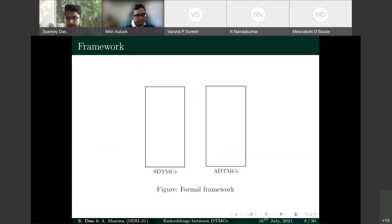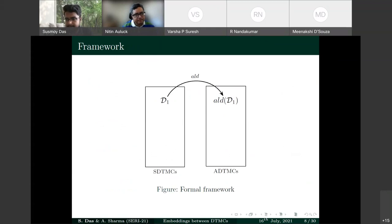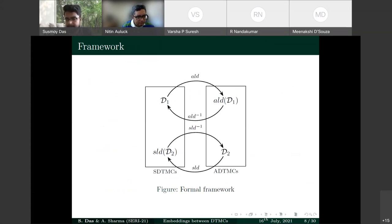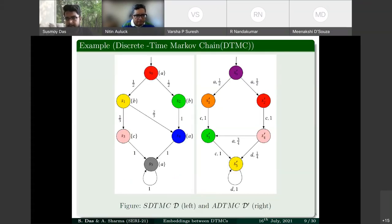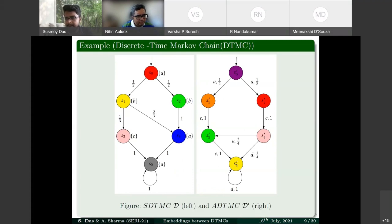Formally, for any SDTMC we define ALD mapping it to an ADTMC, and for any ADTMC we define SLD mapping it to an SDTMC, with inverses ALD-inverse and SLD-inverse. In SDTMCs, states carry atomic propositions (labels), and the transition probabilities out of each state sum to one. In ADTMCs, transitions carry action labels, and again the cumulative exit probability from any state is one.